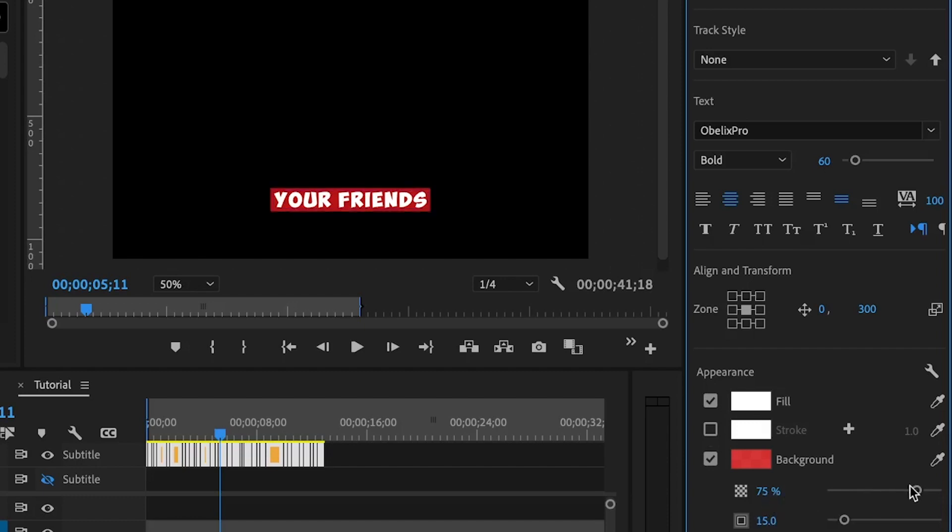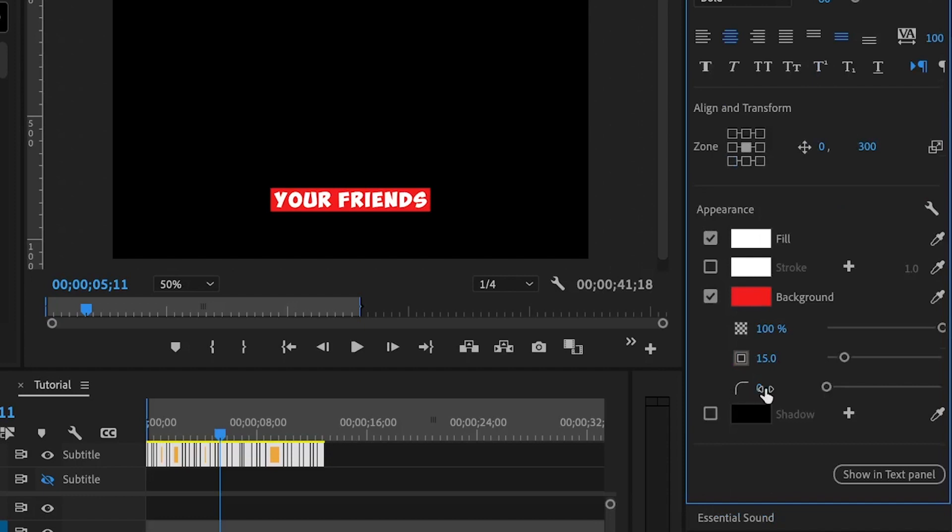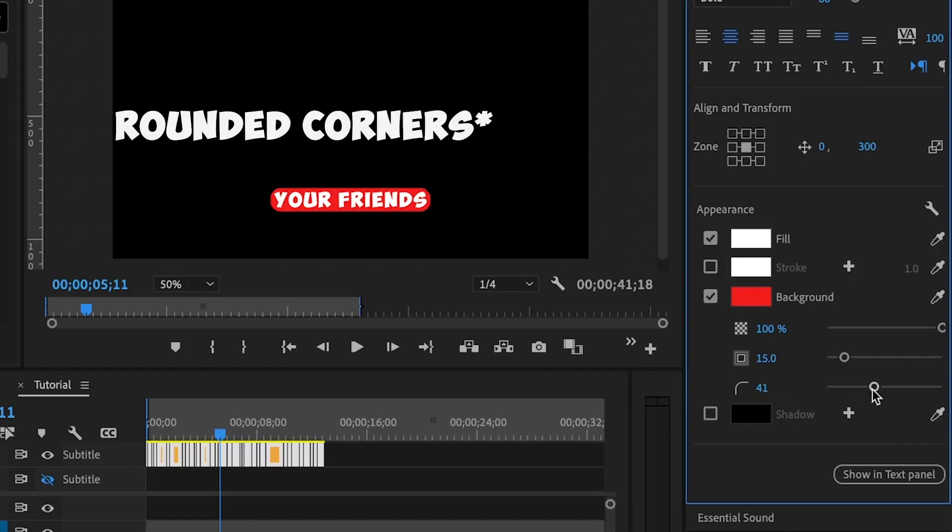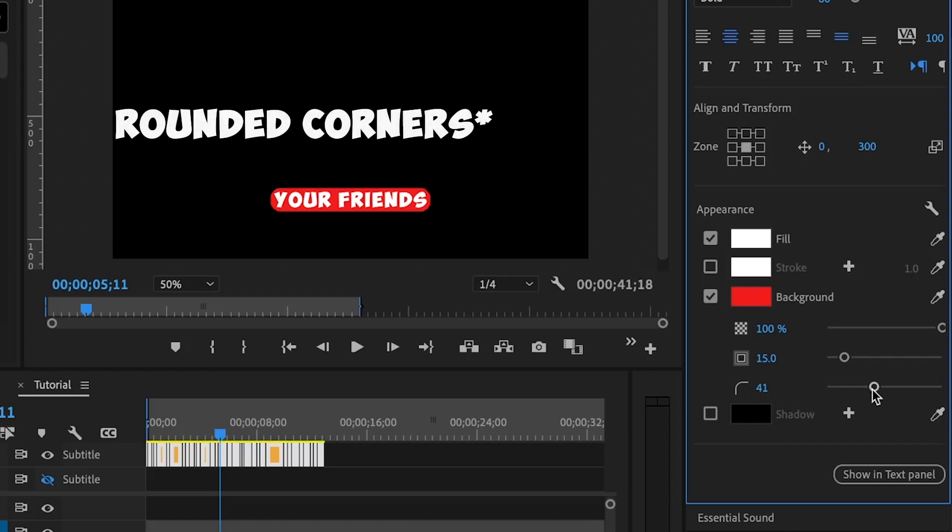You can increase the opacity of the background or reduce the opacity. You can control the radius of the background. So if I increase this amount here, the background will have some rounded edges. And if I put this to zero, it will have sharp edges.